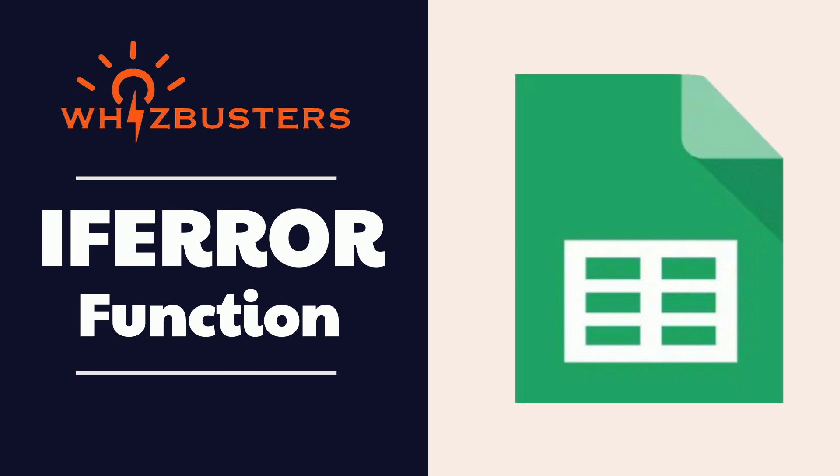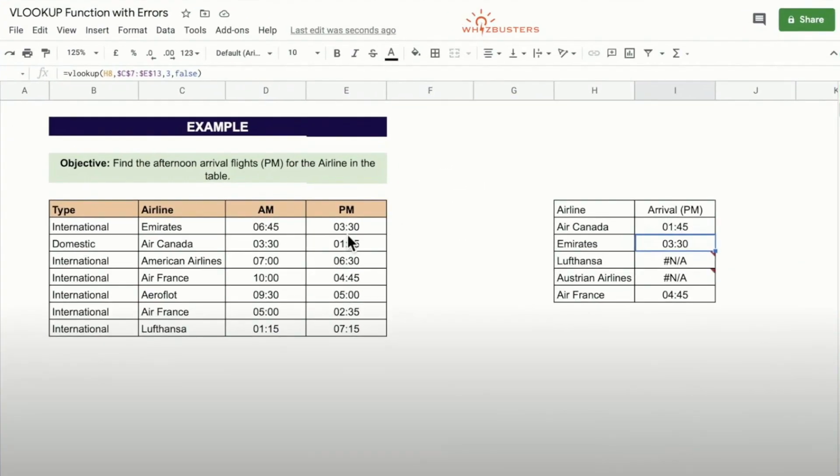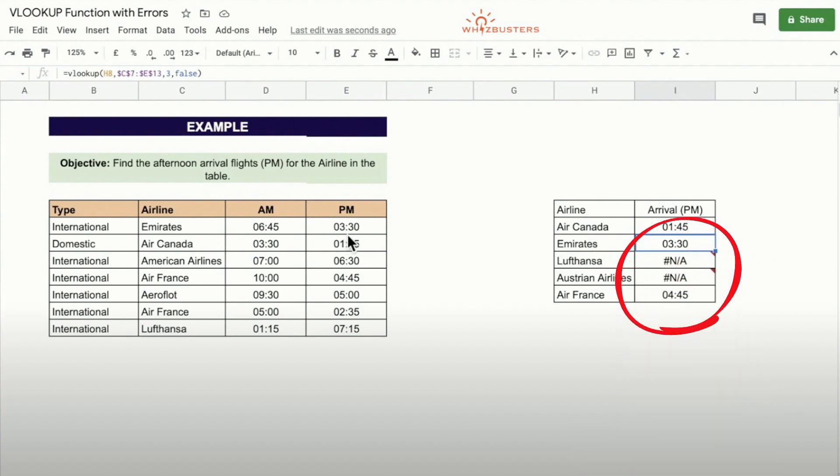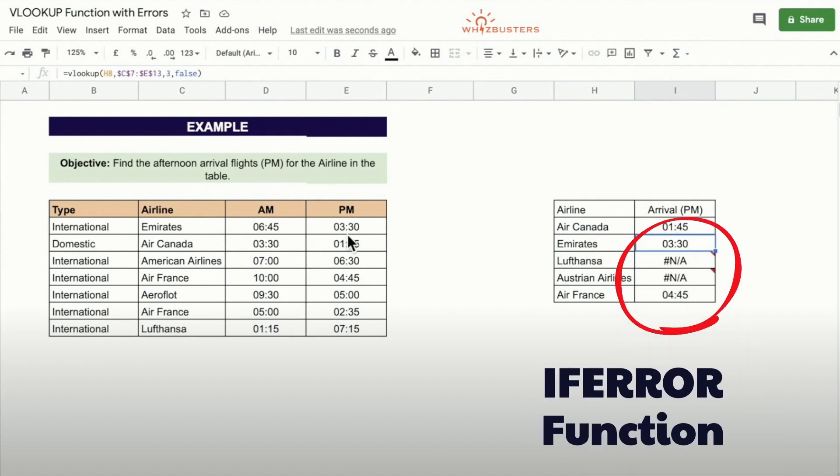You see, many times when you are using a formula, you may find that it may result in an error such as hashtag NA or hashtag value exclamation mark. We can use the IFERROR function to handle these errors.